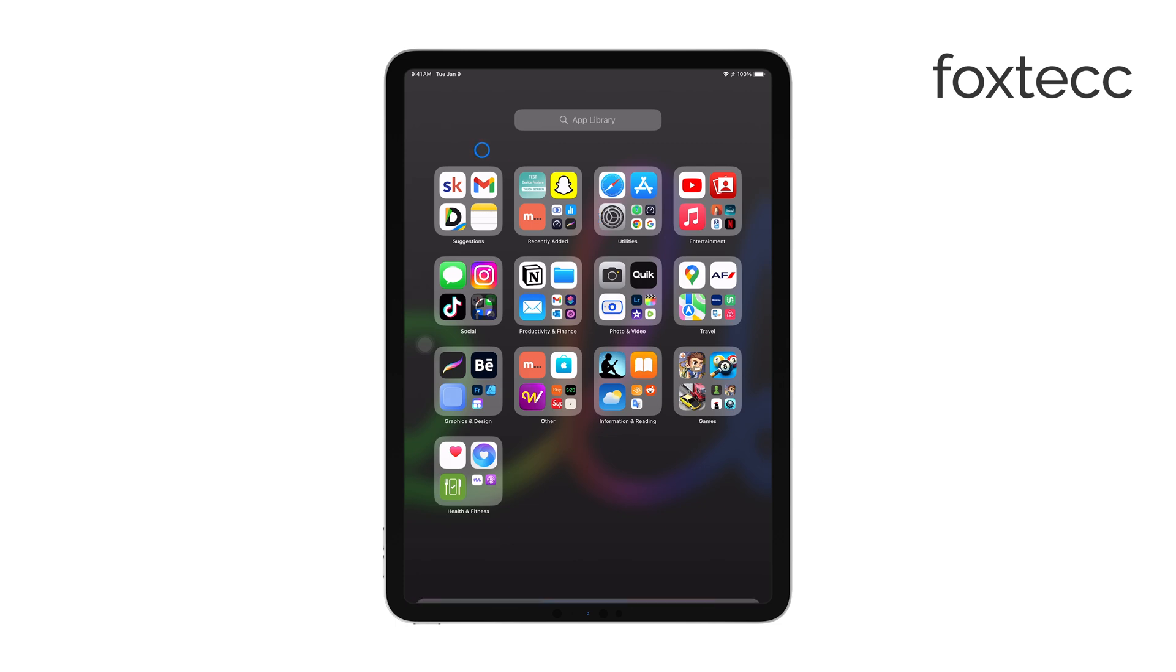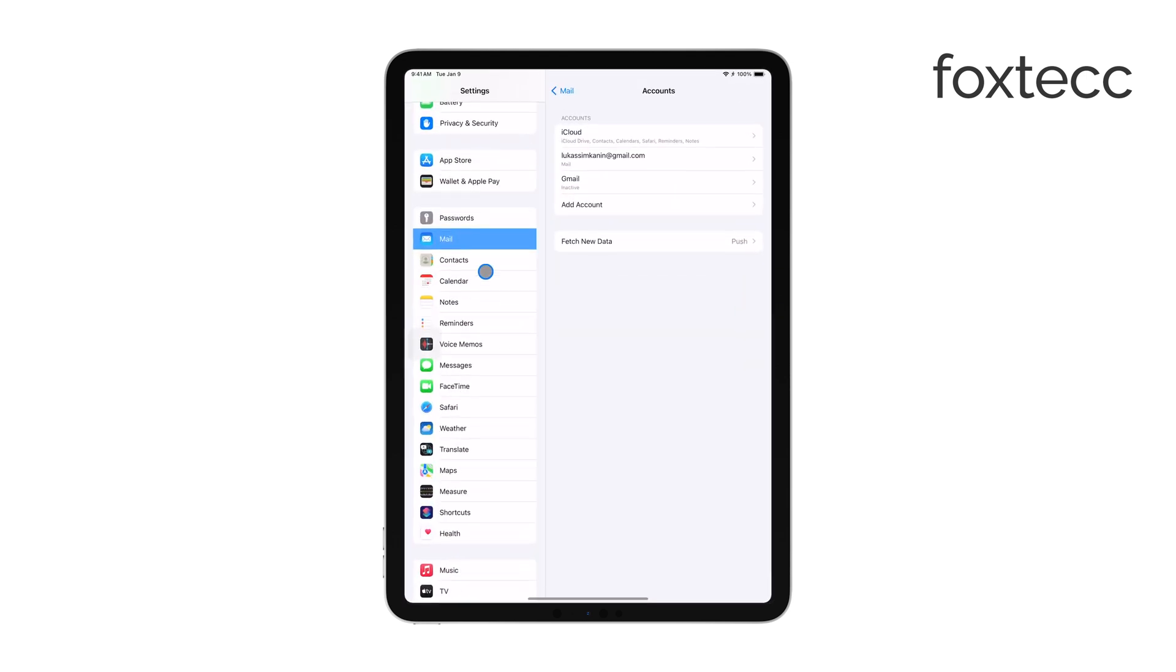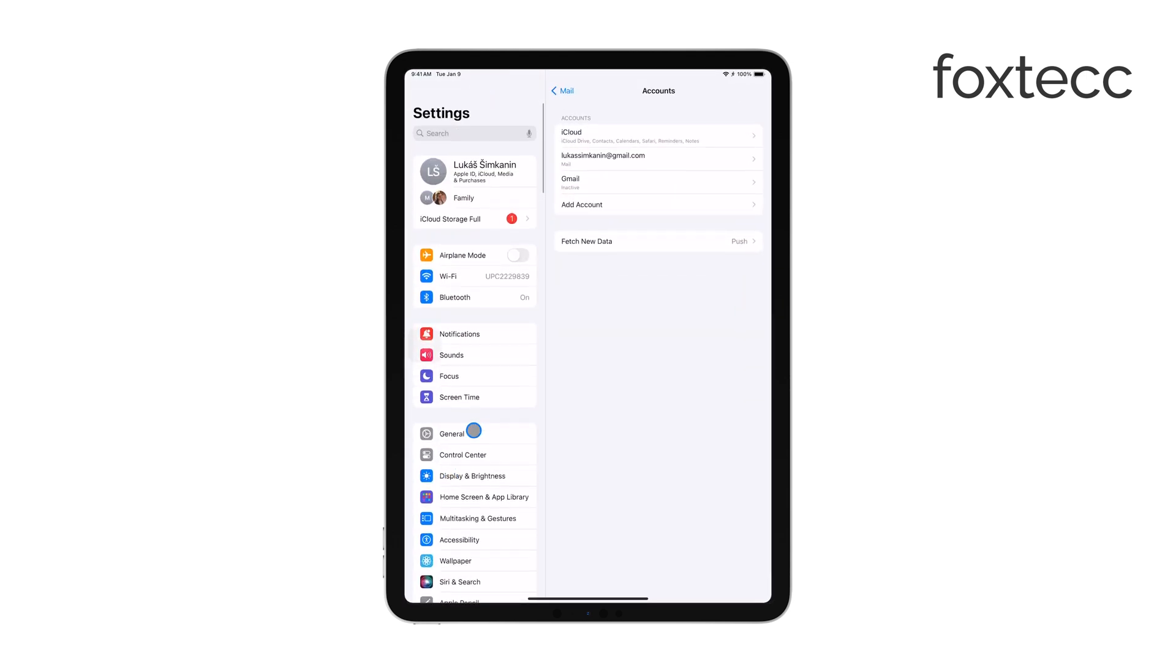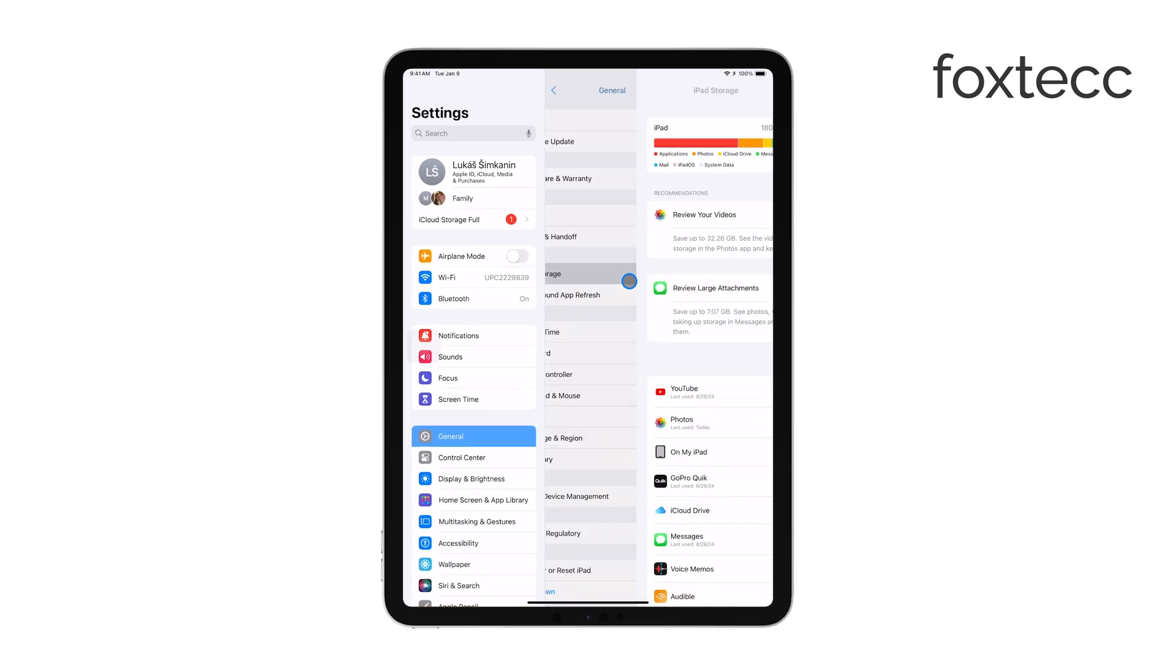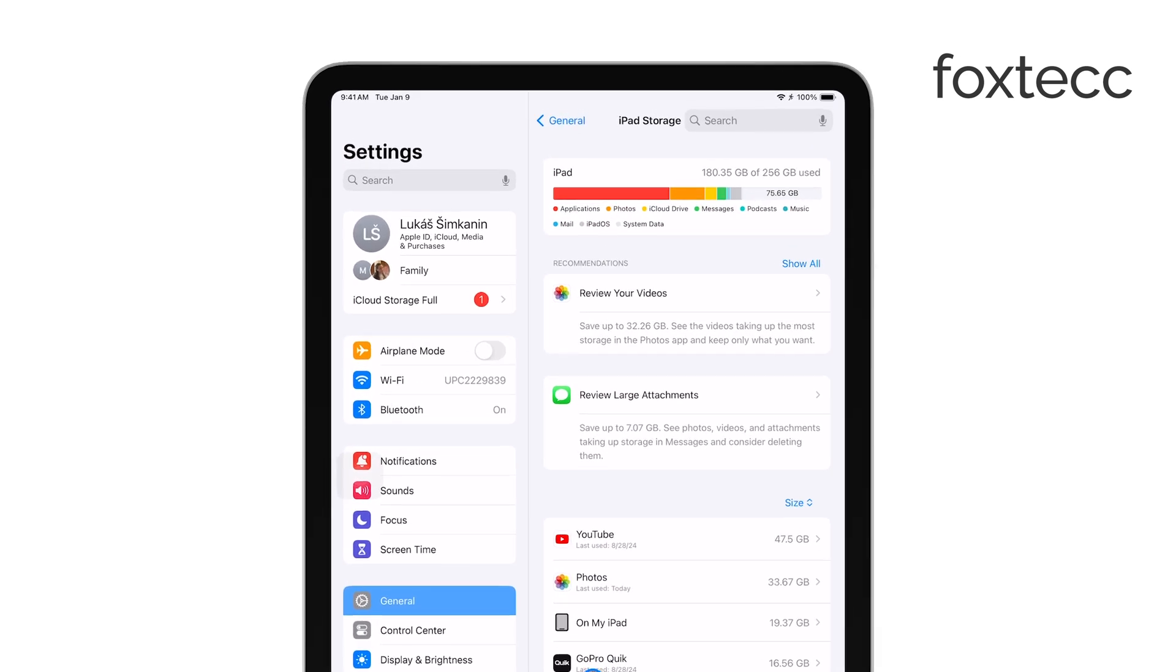Additionally, the storage settings on your iPad and the amount of available space can influence how many emails are stored locally. If your iPad is running low on storage, it may prioritize more recent emails, or you might need to manage your storage to ensure that older emails remain accessible.